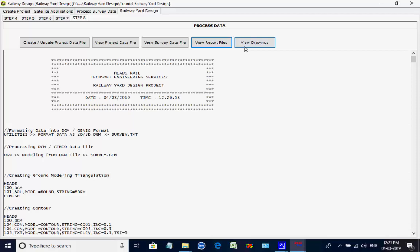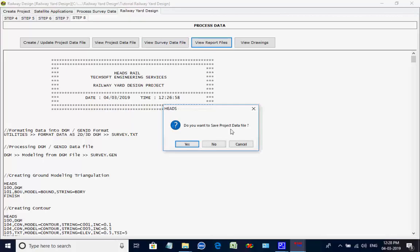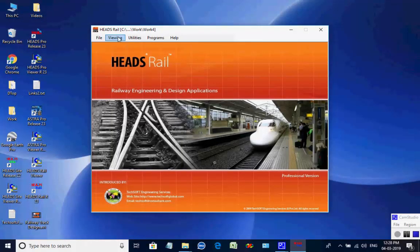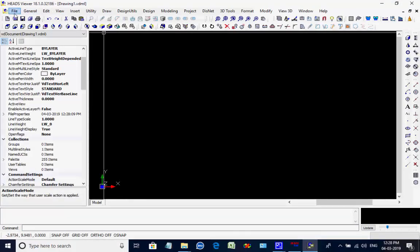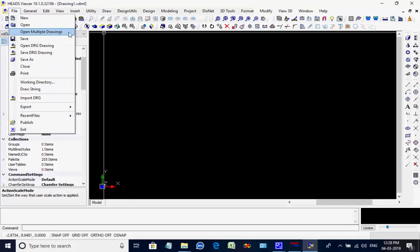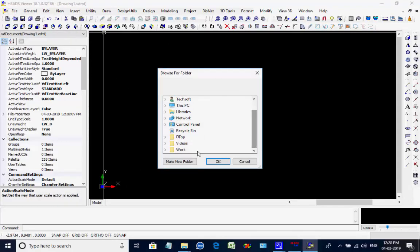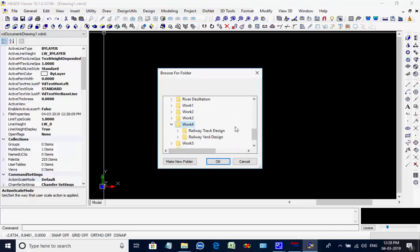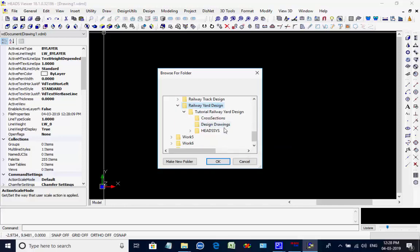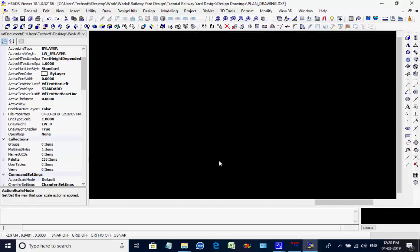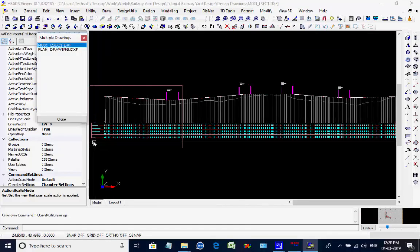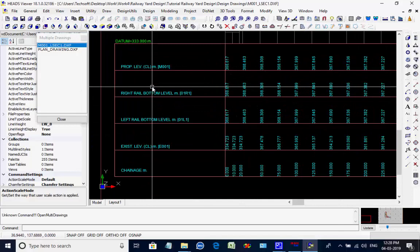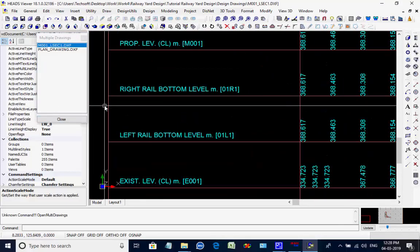Click on button View Drawings to view the drawings of plan and profile. Alternatively, close the project workspace, coming back to the main screen of HEADS Rail, select menu items Viewing then Interactive Drawing. The HEADS CAD viewer opens; select menu item File then Open Multiple Drawings. Select the folder WORK located on the desktop, then select folder WORK4, then select folder Railway Yard Design and finally select folder Design Drawings. The drawings for plan and profile are opened. After viewing, the user may save or print the drawings, and finally close the HEADS viewer.